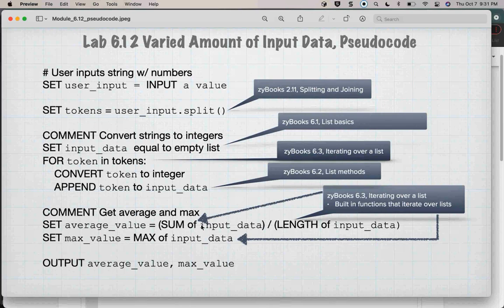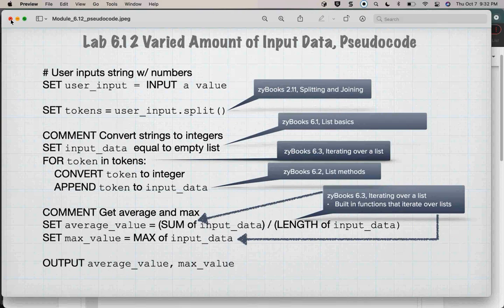Then use that new list to get the average and the max. To get the average, use the sum function — you don't have to do this yourself, Python does it. The average is sum divided by the length. For max, Python already has a function called max. There are built-in functions in 6.3 that iterate over lists. Then just output them. That is lab 6.12 — this pseudocode will be up on the YouTube site probably tomorrow.